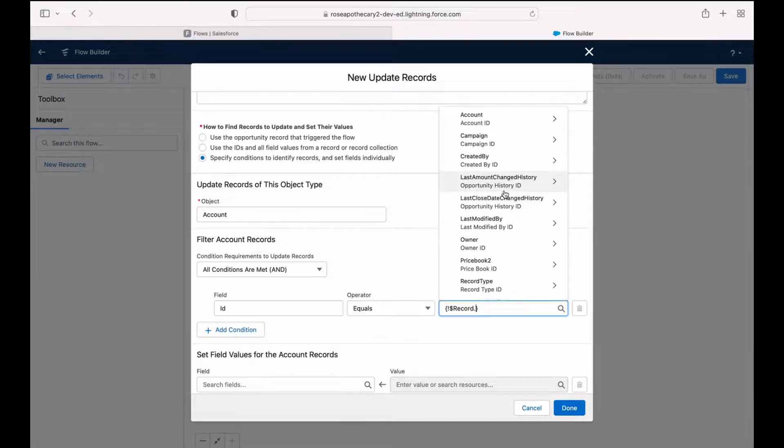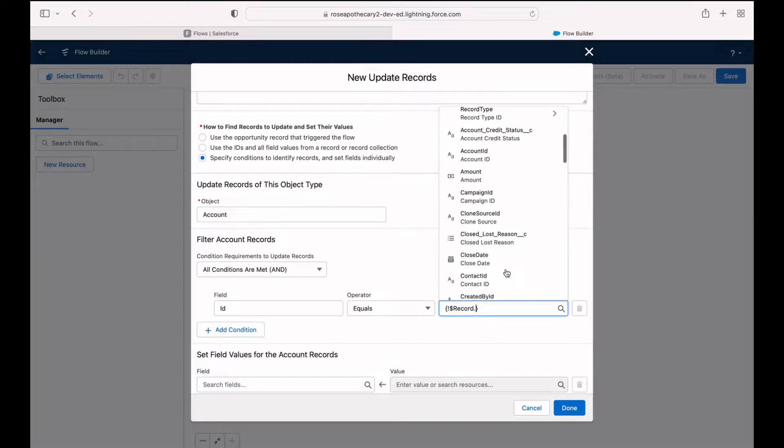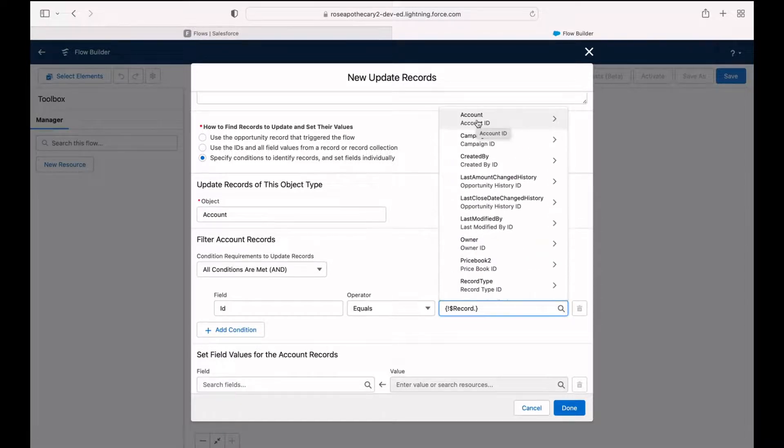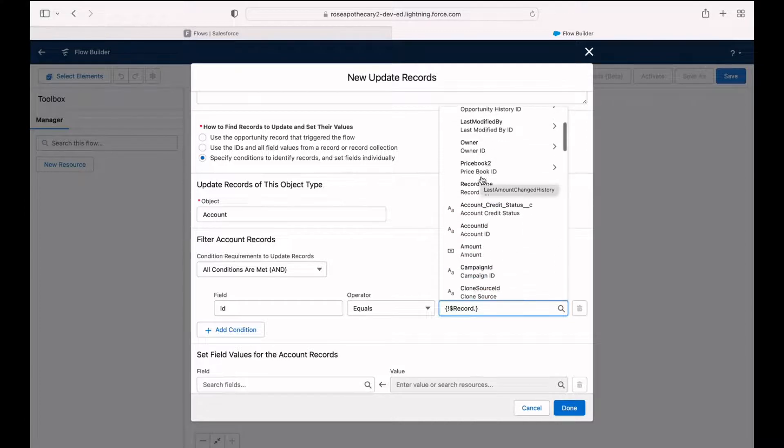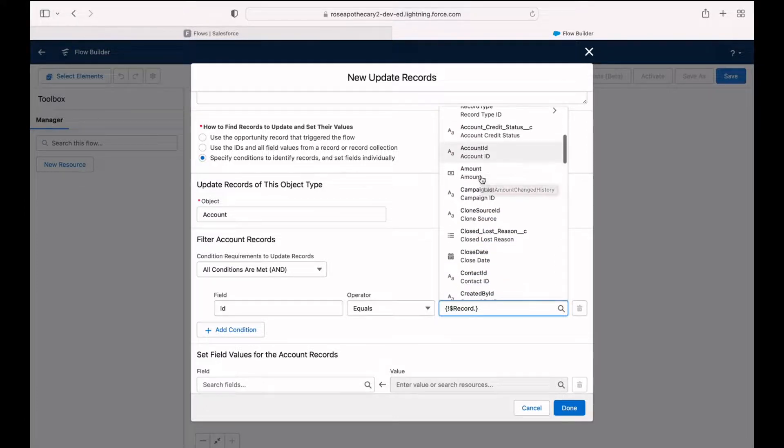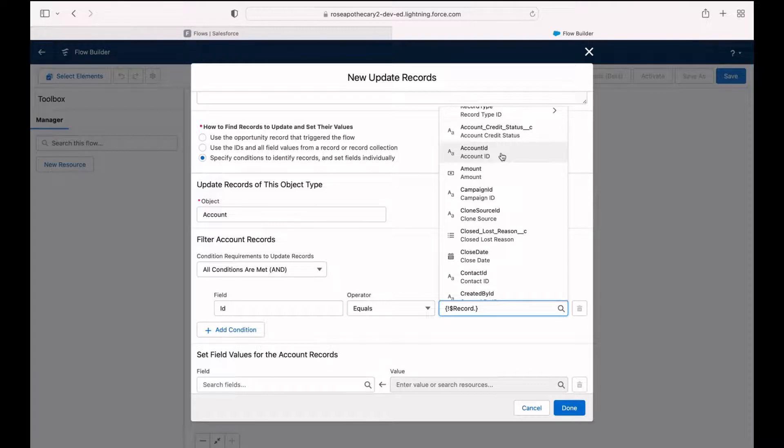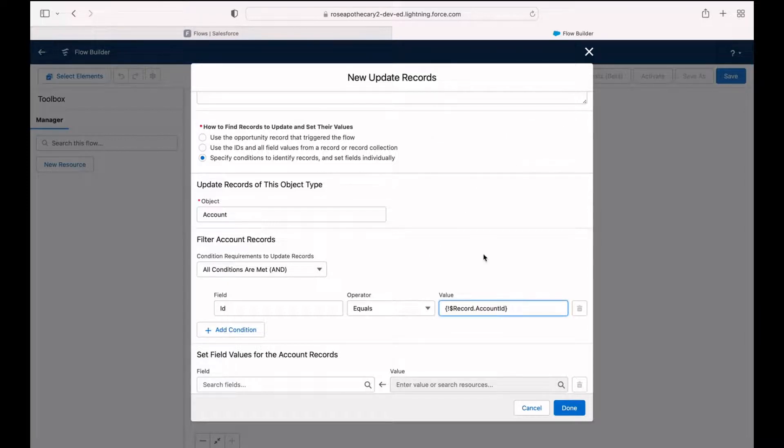This is going to take us to a new menu item where you can see all of the fields and related objects. You could choose account at the very top and then navigate to the related account record to choose your ID field there. But it's actually a little bit faster if we scroll down a bit and you can see account ID field is pretty close to the top. So I'm going to select that.